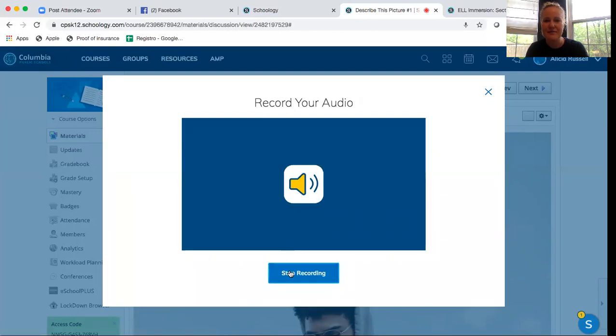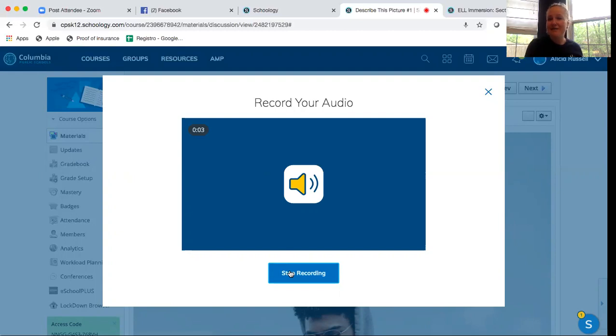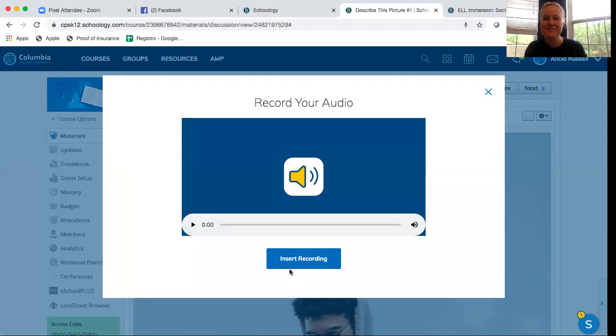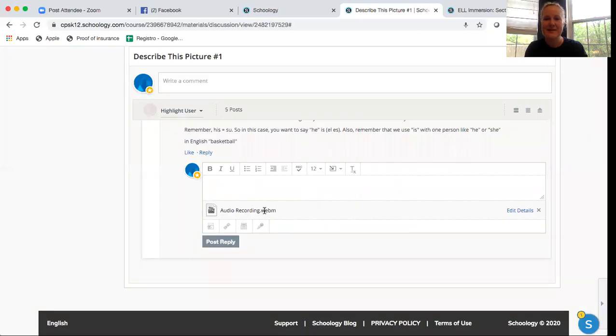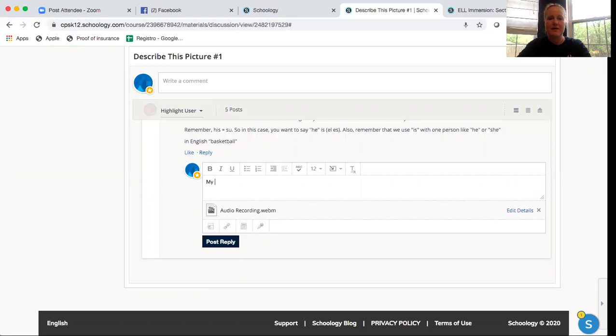When you start recording, I am Evelyn and I am answering Ms. Alicia's questions. Insert recording. And then I have to write something. So my response.